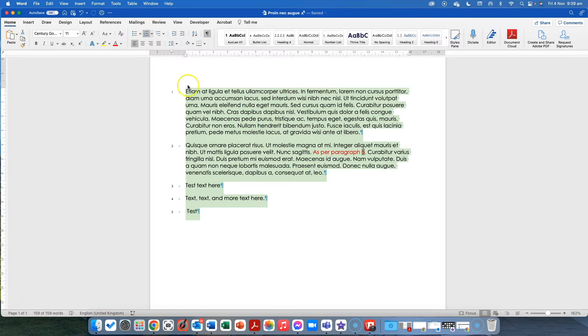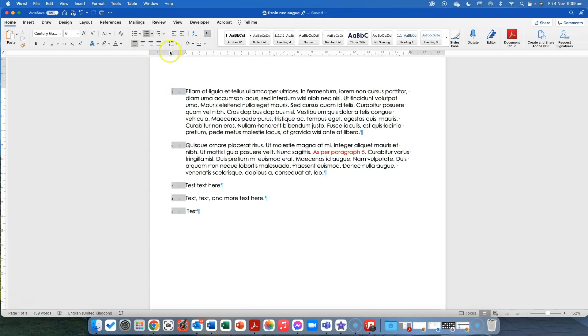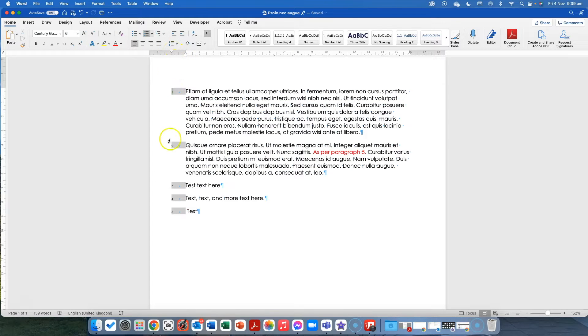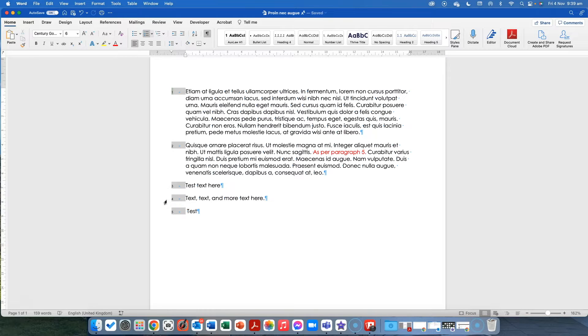But then what I've done, so I've created that like a normal numbered list and then what I've done is I've moved the points up here in the ruler to make the numbers sit in what would normally be the margin of our document.